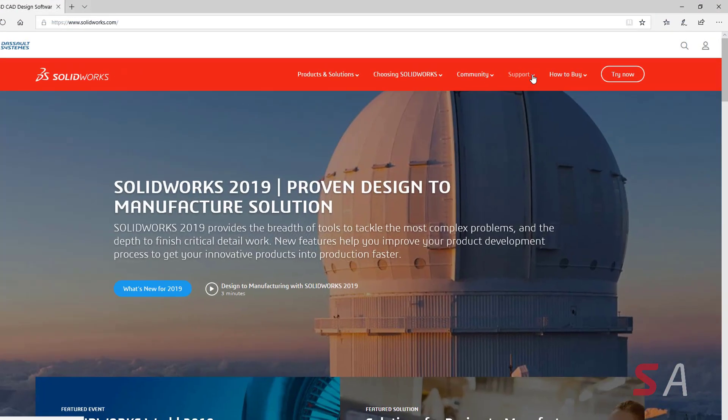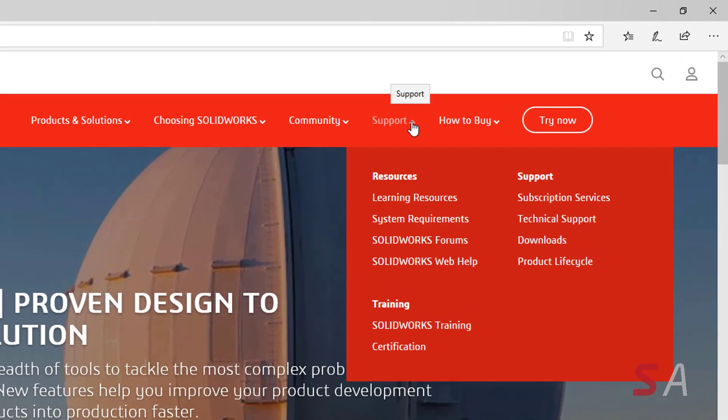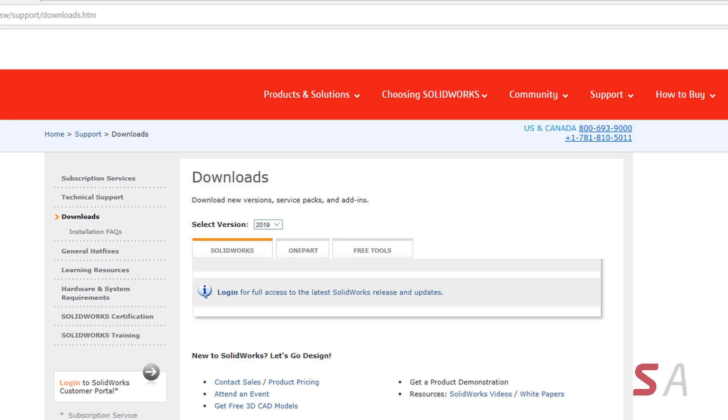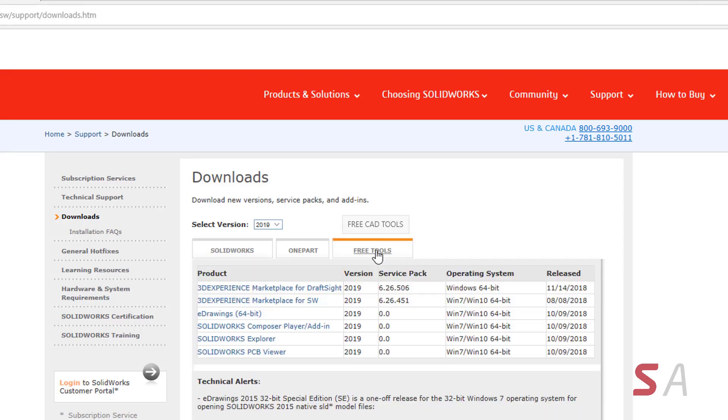Finally, all eDrawings professional features from eDrawings 2018 and older are now available in the free eDrawings viewer. This only applies to eDrawings for Windows and not the mobile version.